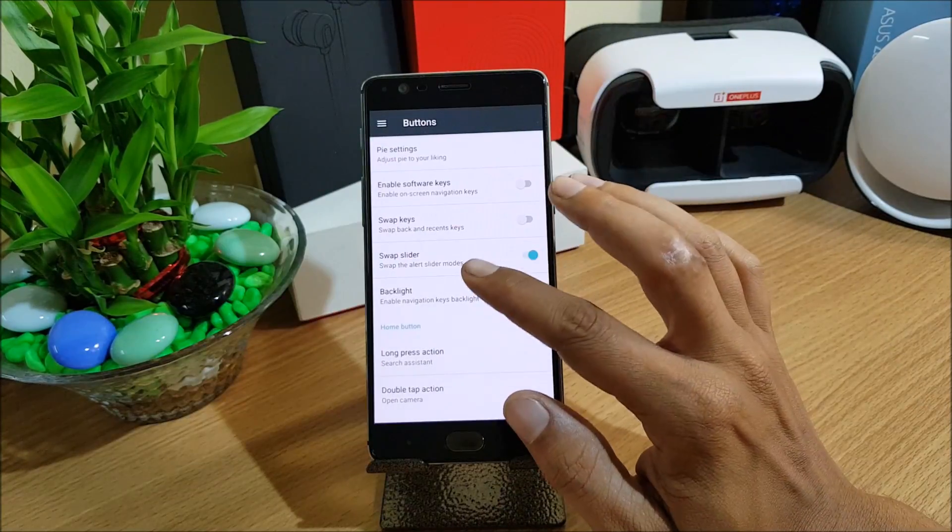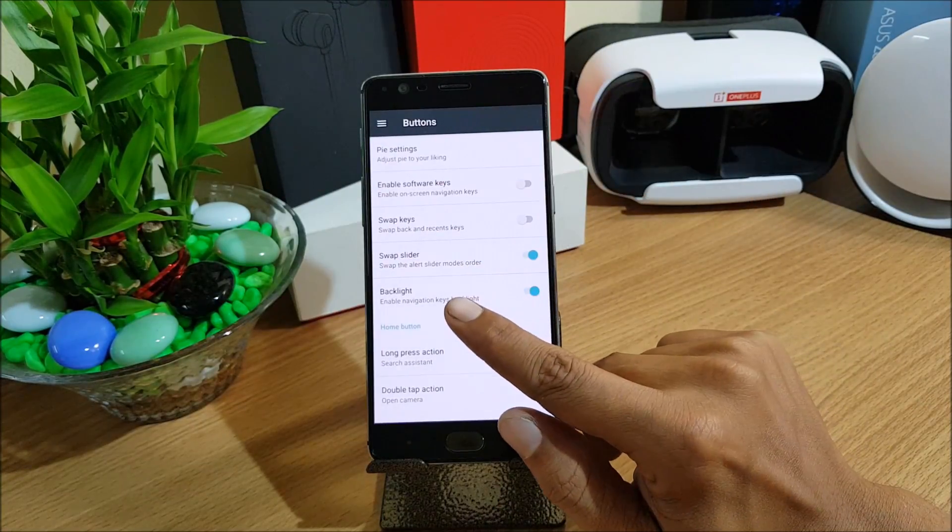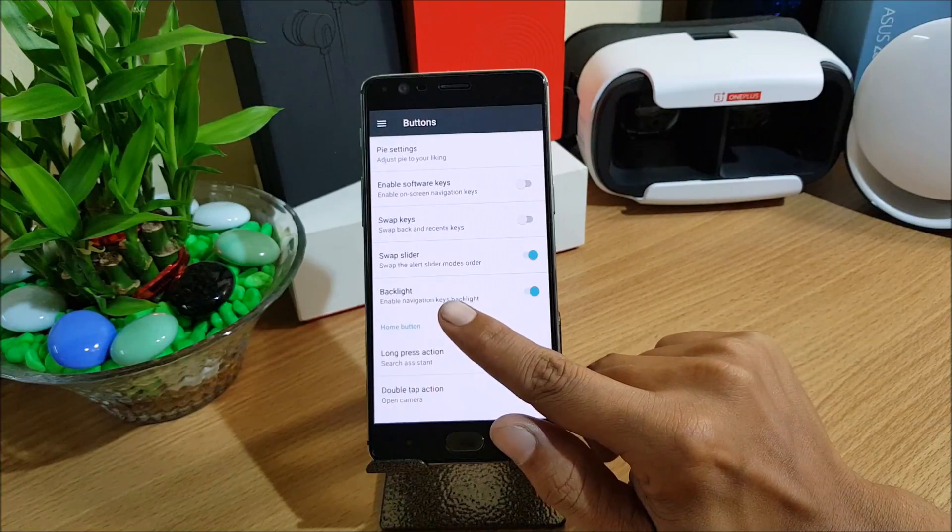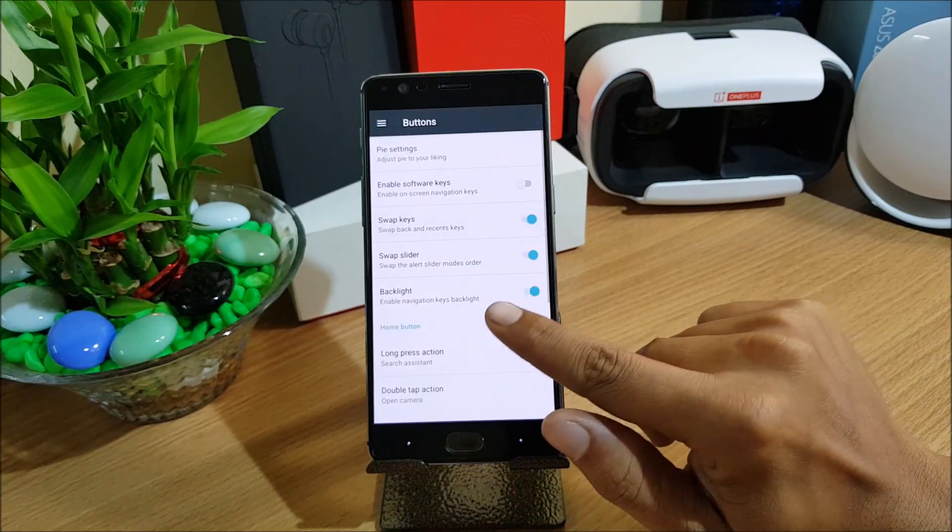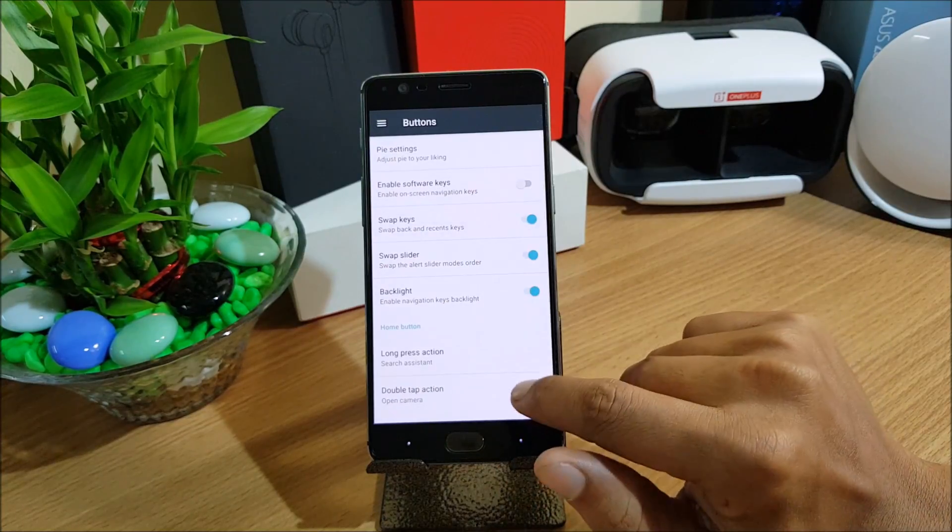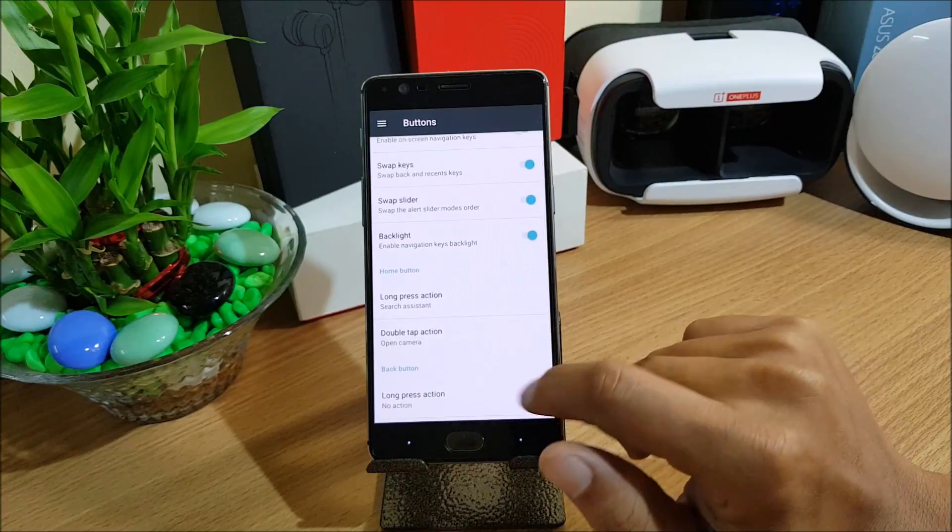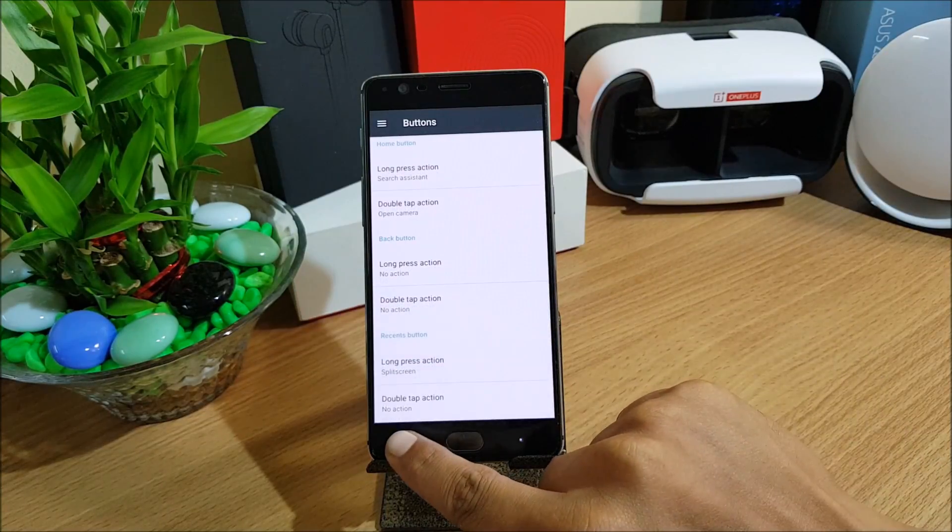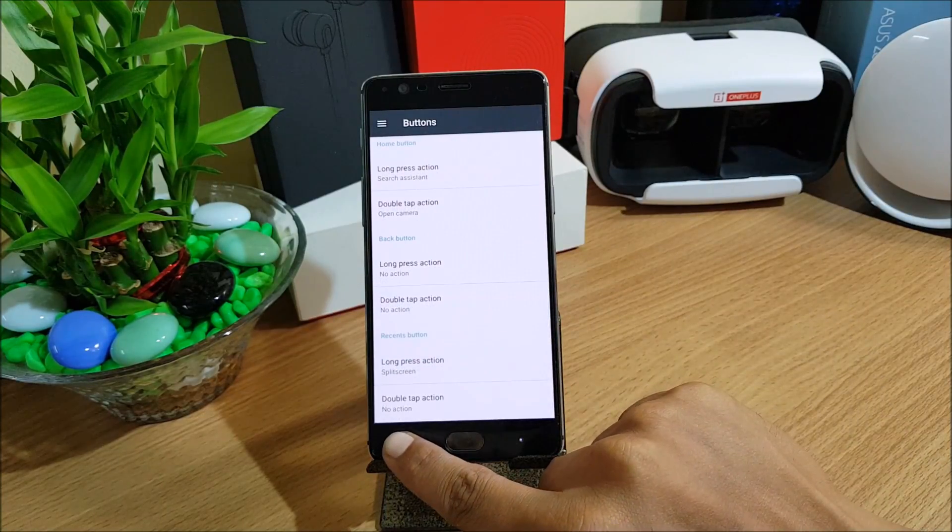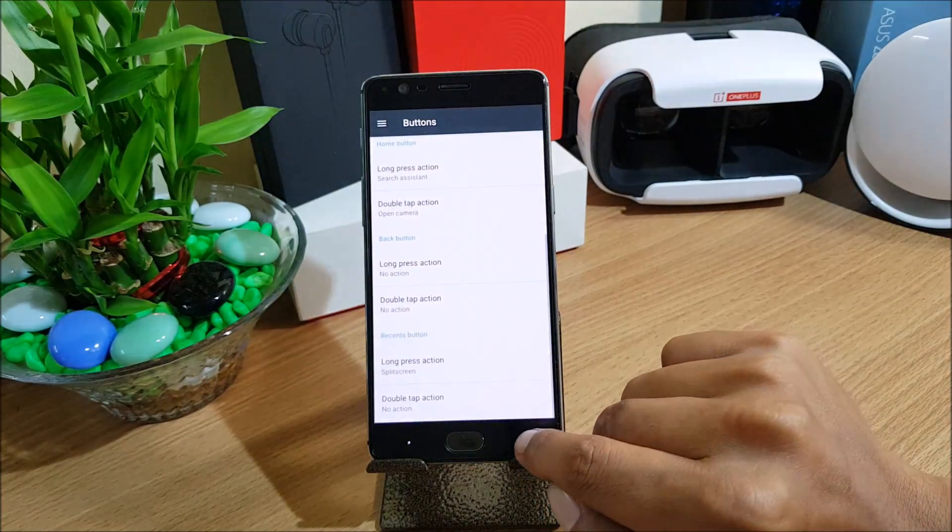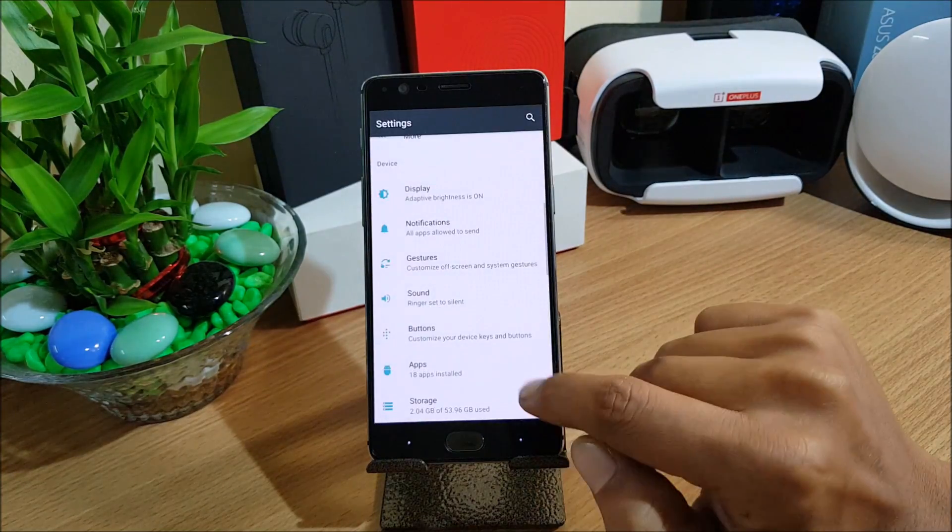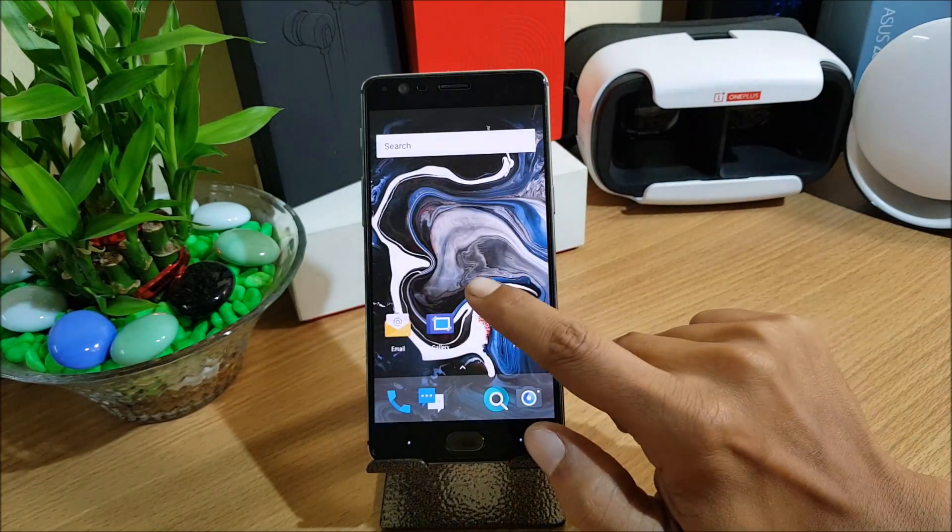Let's go down, you have option to swap keys also. You have backlight option, long press search assistant, long press action button. These are the options which are already available in Oxygen OS.